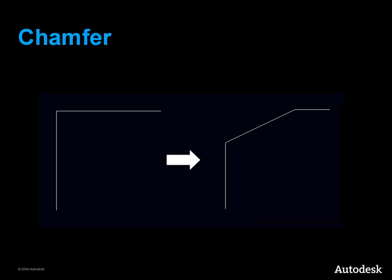The Chamfer command is very similar to the Fillet command, except that it creates a beveled corner instead of a rounded one.